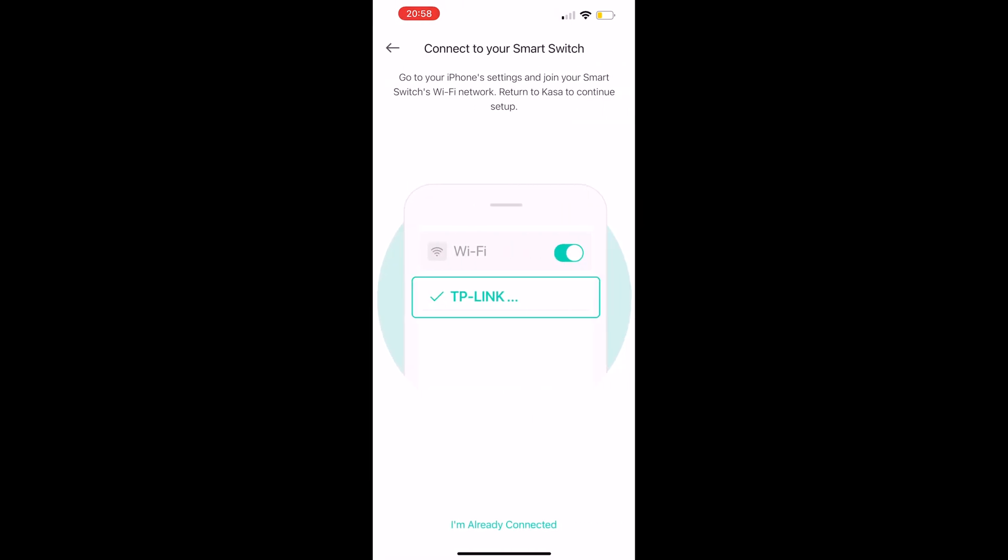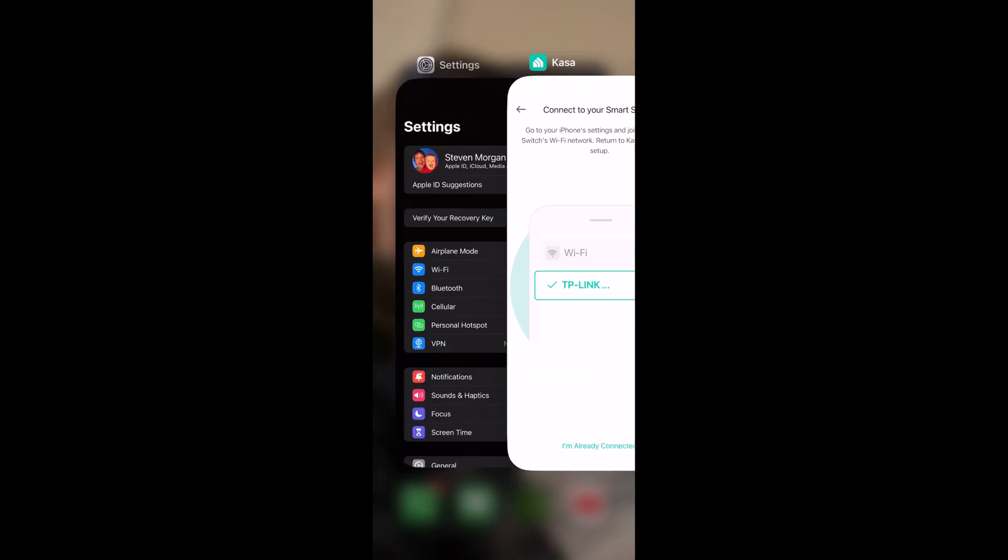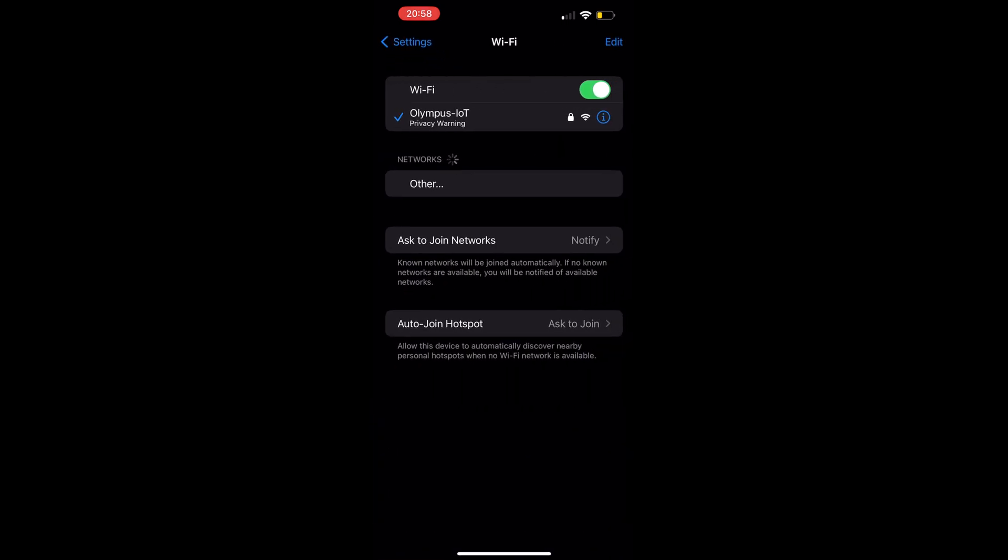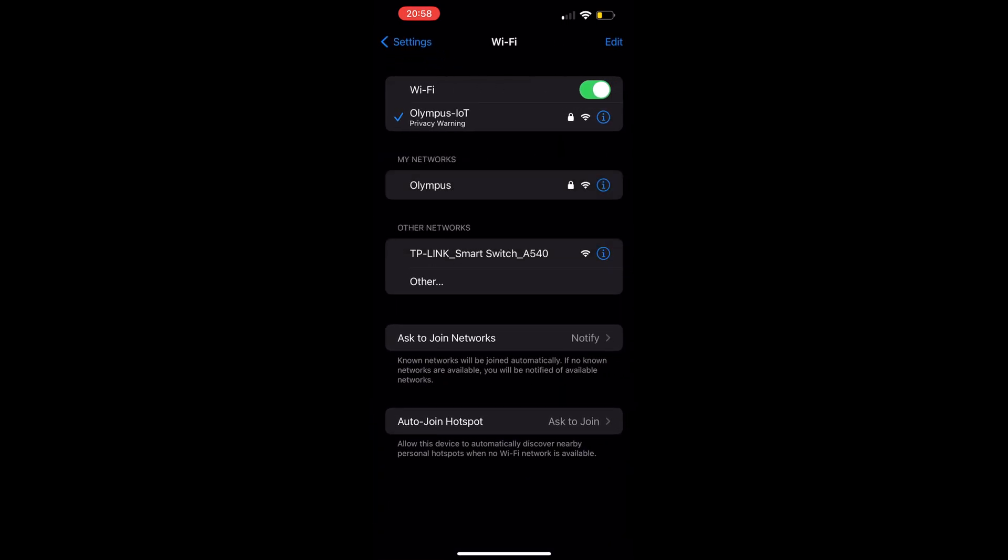Now we're going to flip to our settings, go to Wi-Fi, and we're going to find that switch. You see right there it says the A540, the TP-Link. So we're going to select that one.